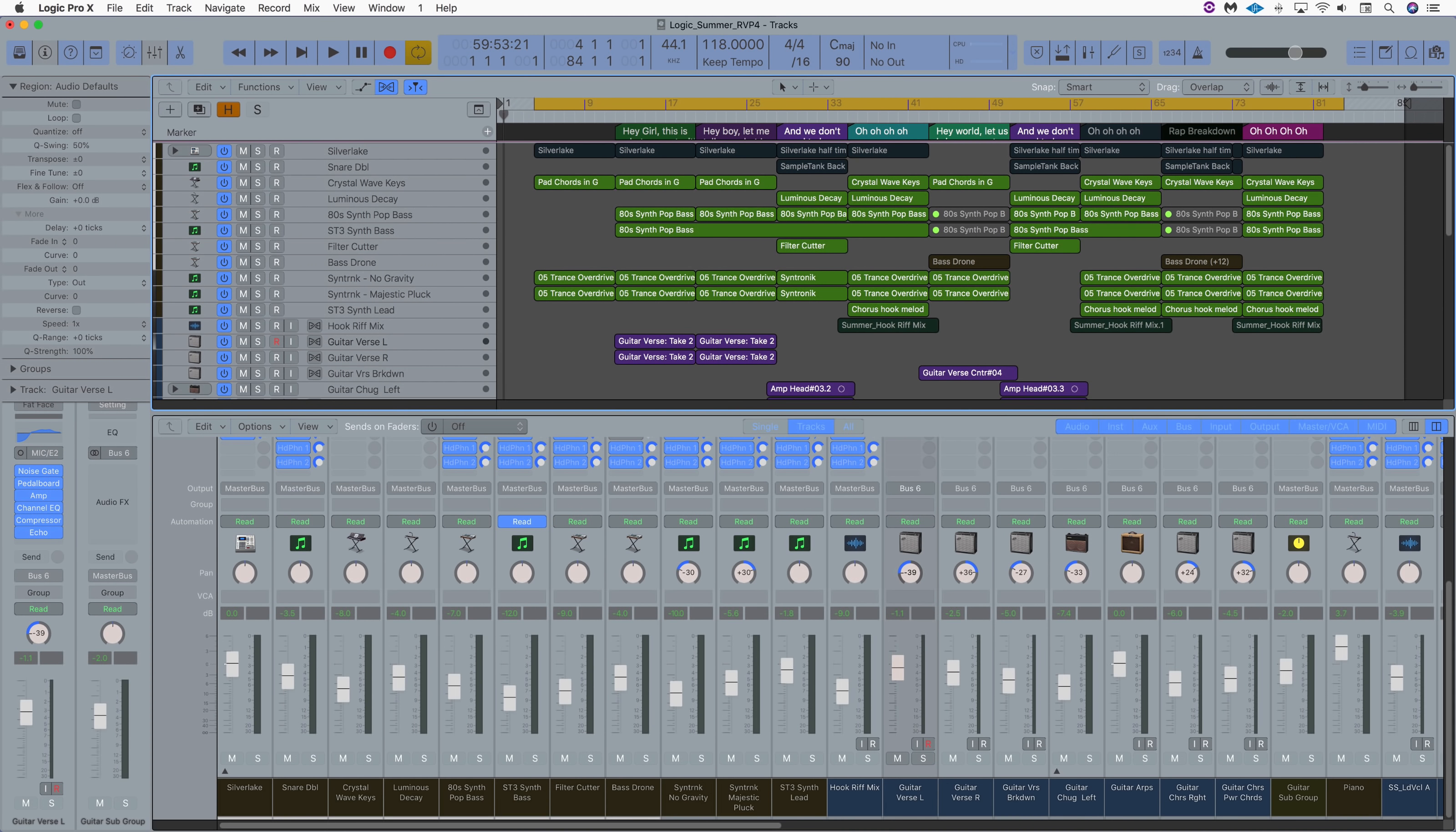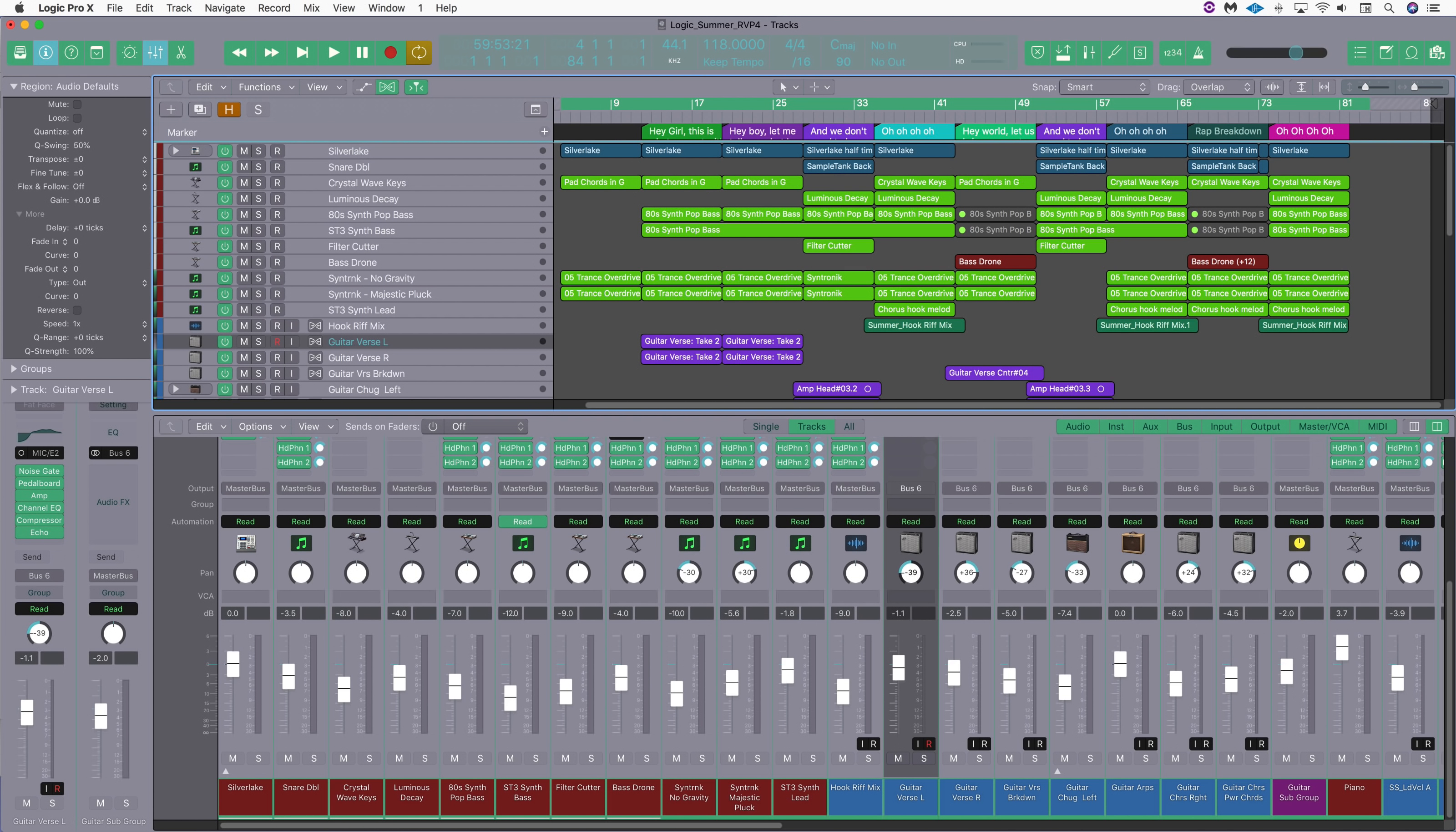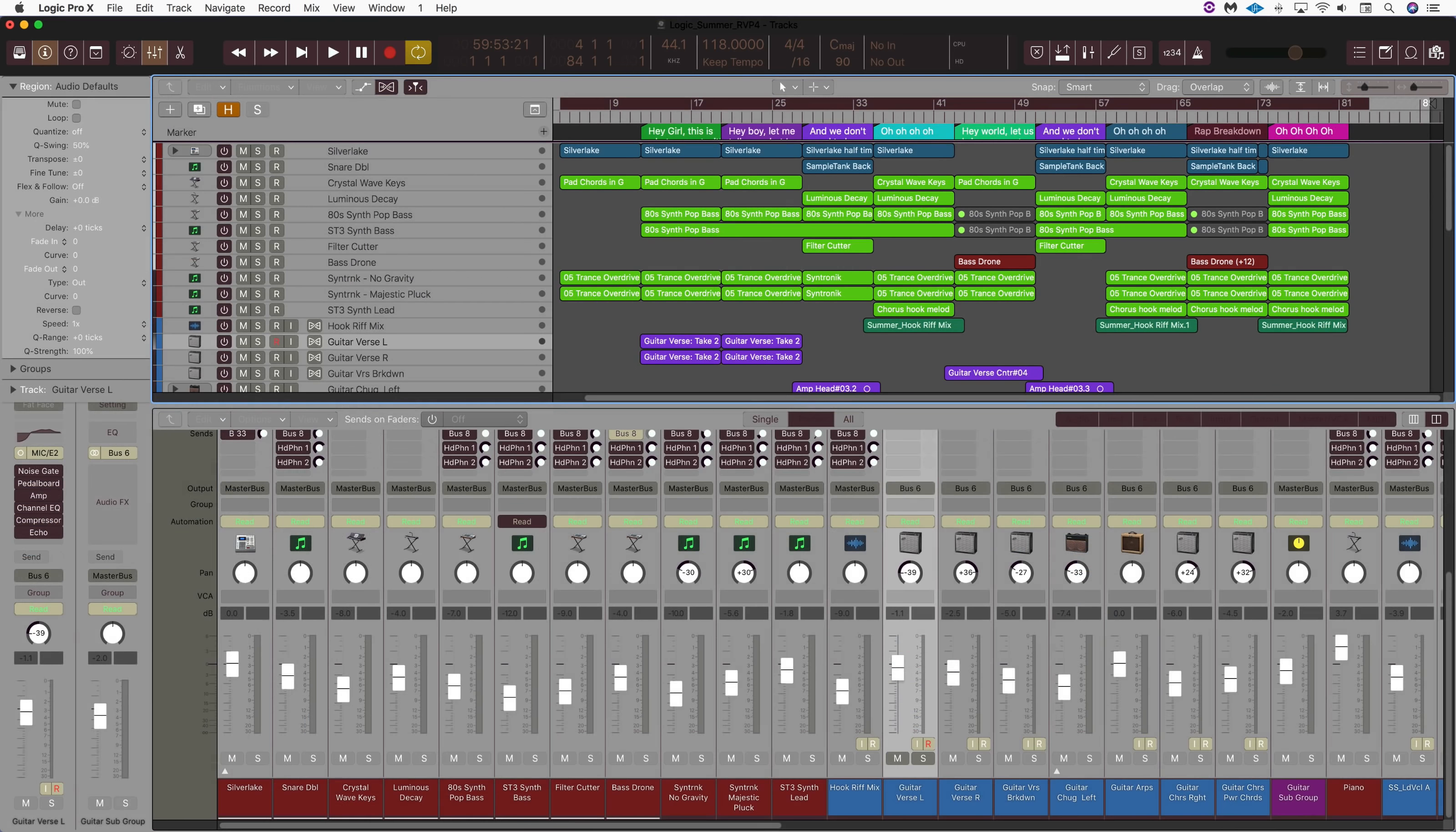Logic users rejoice and liberate yourselves from the grayscale universe of Apple's pro apps color spectrum. These are all custom Logic themes you're looking at, created in the LPX Colorizer app from a new company called Creationauts.